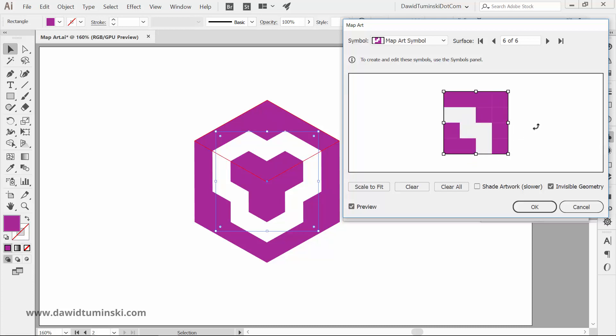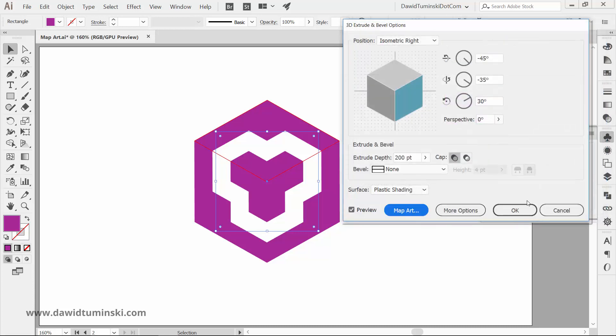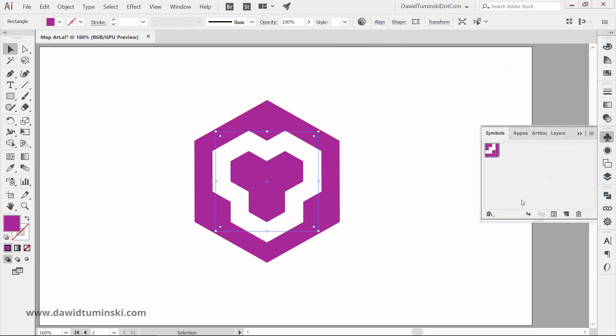If you're done, just press the OK button twice and the Map Art part is done.